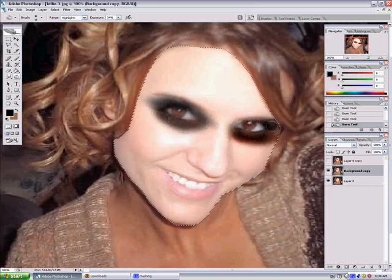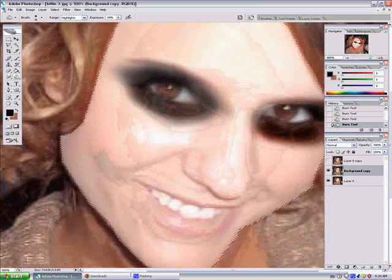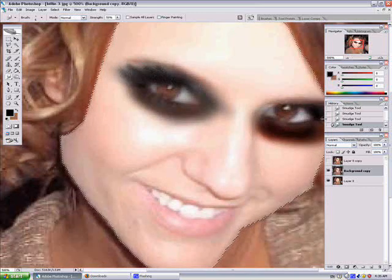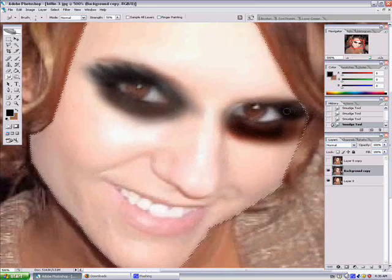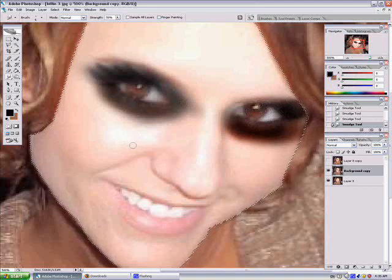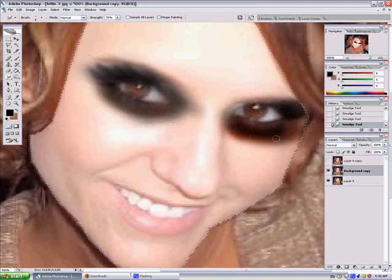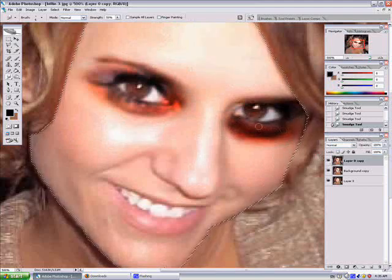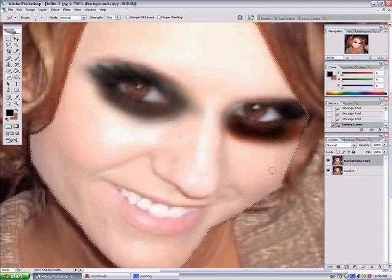Then use the smudge tool. You can see me doing eyelashes. It's not very apparent, but to the eye if you look at it, it's more noticeable and more pleasing because it looks natural. And here I am fixing problems.